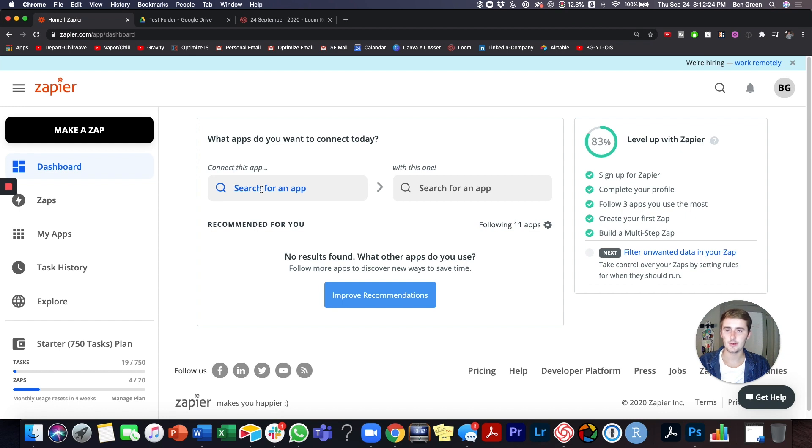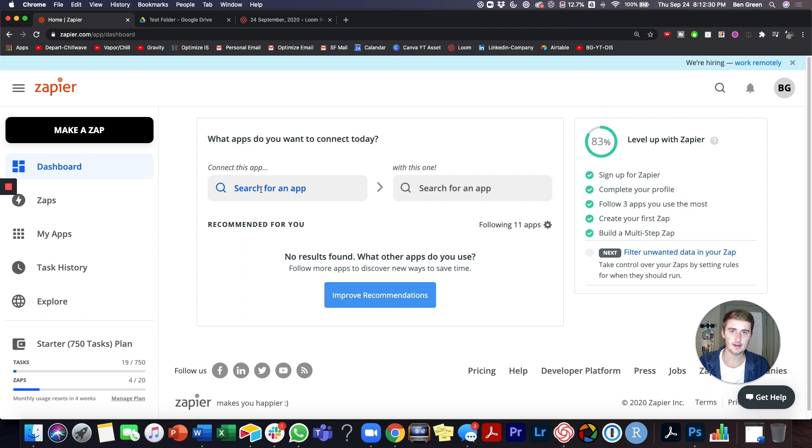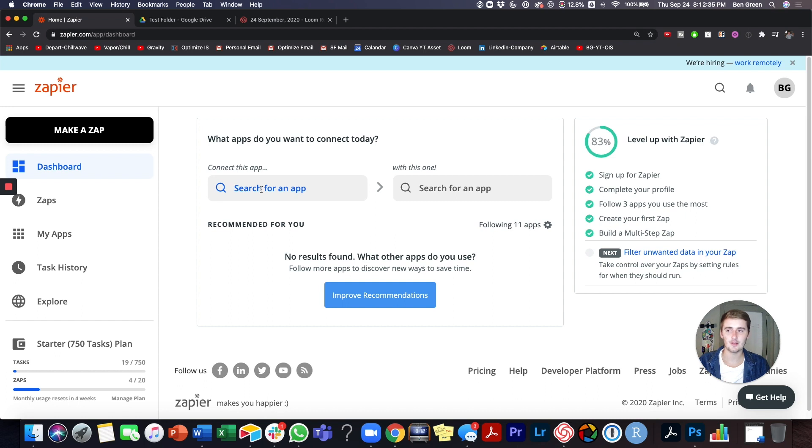We'll show you how to connect it with like a few different apps, like LinkedIn, Twitter, to share it automatically so you don't have to do any of the sharing as well as uploading, because I think that's the only action that you can do inside of YouTube right now with Zapier.